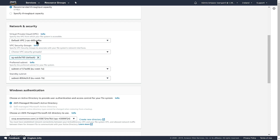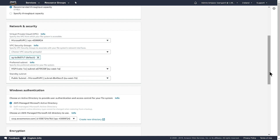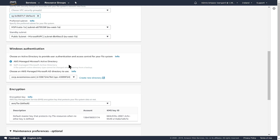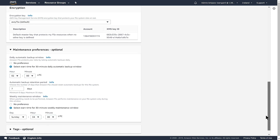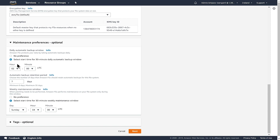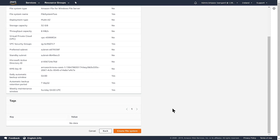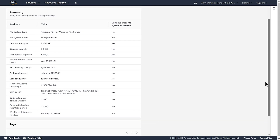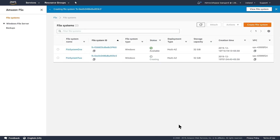In the Network and Security section, I'm going to specify the same VPC. It's going to be AWS Managed Microsoft Active Directory — the same Active Directory I used previously. I can change the maintenance preferences for the new file system that will be restored, and I can set the window for the automatic daily backups as well as the retention period. I choose the defaults and click Next, then review the summary of settings and click Create File System. A new file system named File System 2 is being created as a restore from the selected backup — and that's how you restore a file system from a backup on Amazon FSx for Windows File Server.